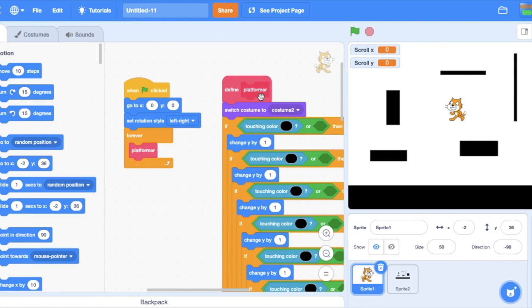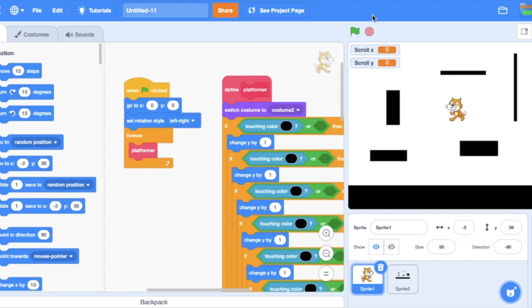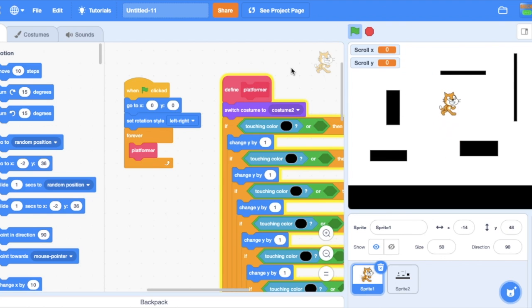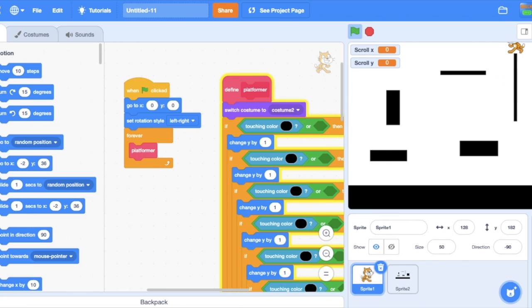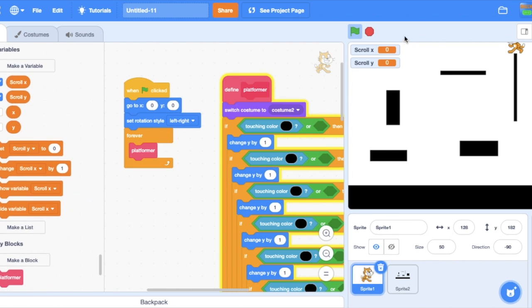Hey guys, welcome to another tutorial. In this tutorial I'll show you how to make a scrolling engine, so it could be a scrolling platformer or a scrolling driving simulator. I've just got this platformer script, it works very well, and to make it scrolling you need to make two extra variables.